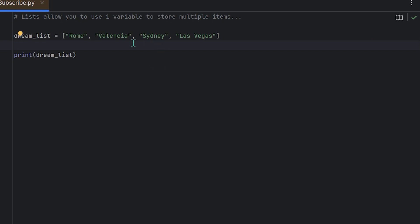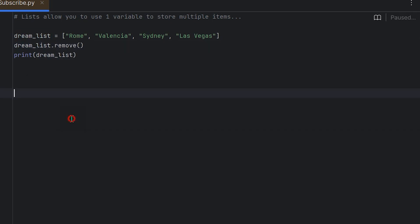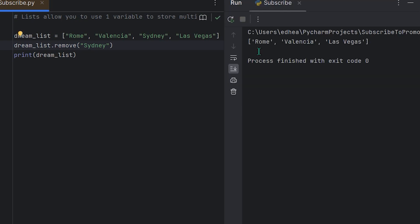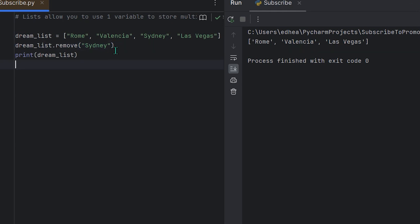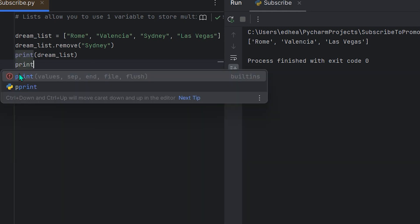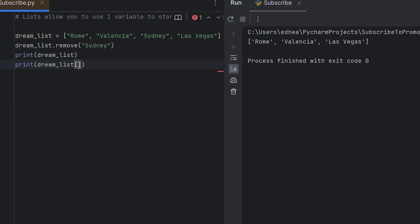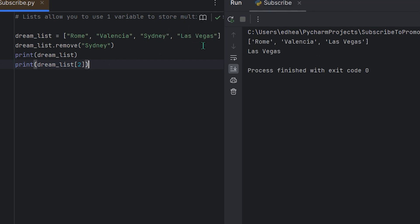Let's say I visited Sydney and want to cross it off the bucket list. To remove it, we use dream_list.remove('Sydney'). Running the program now shows only Rome, Valencia, and Las Vegas. This raises an important question: Las Vegas was previously at index three — is it still index three, or has it shifted to index two? Let's check by printing dream_list[2]. It now says Las Vegas.